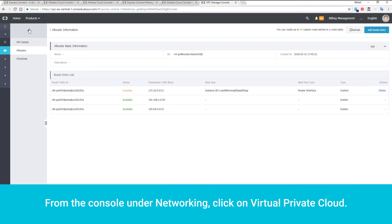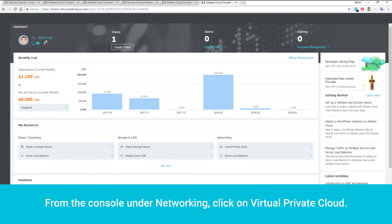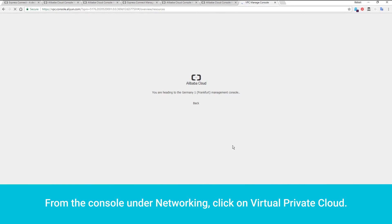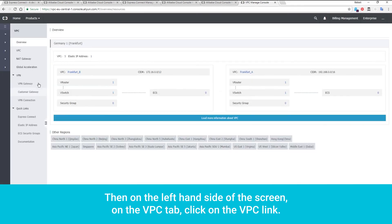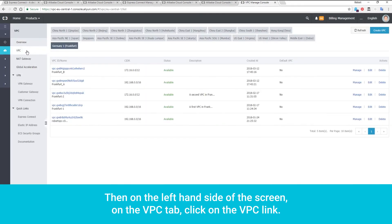From the console under Networking, click on Virtual Private Cloud. Then, on the left-hand side of the screen, on the VPC tab, click on the VPC link.